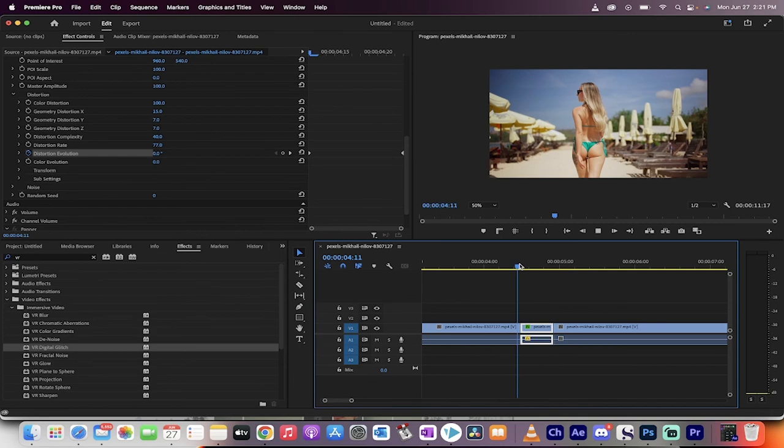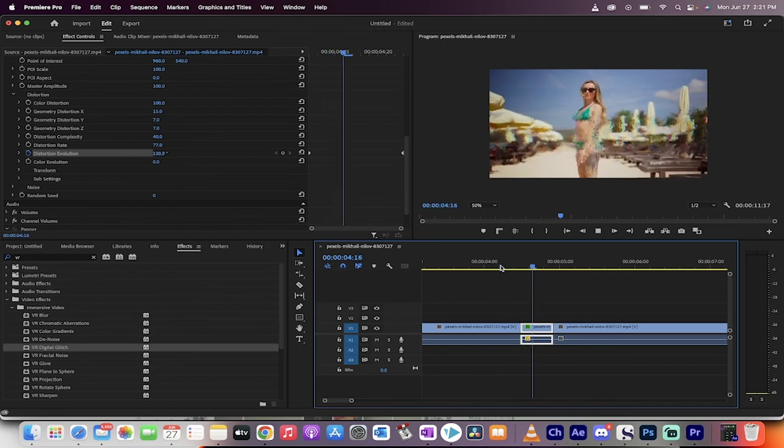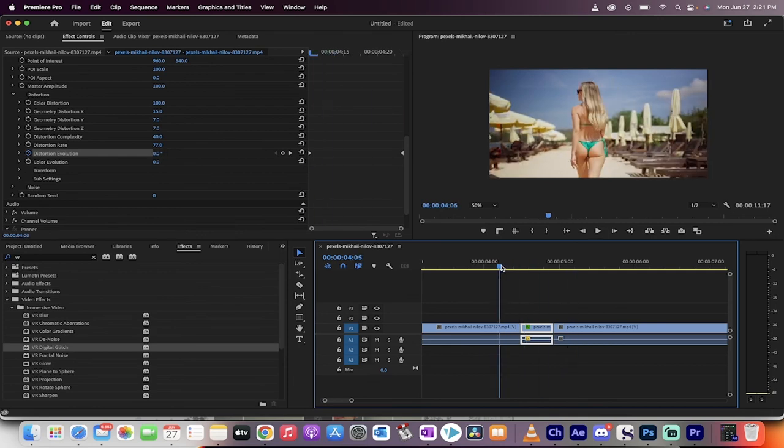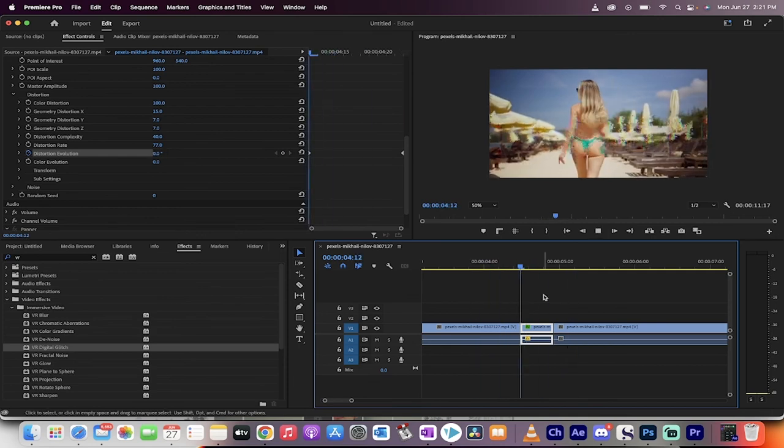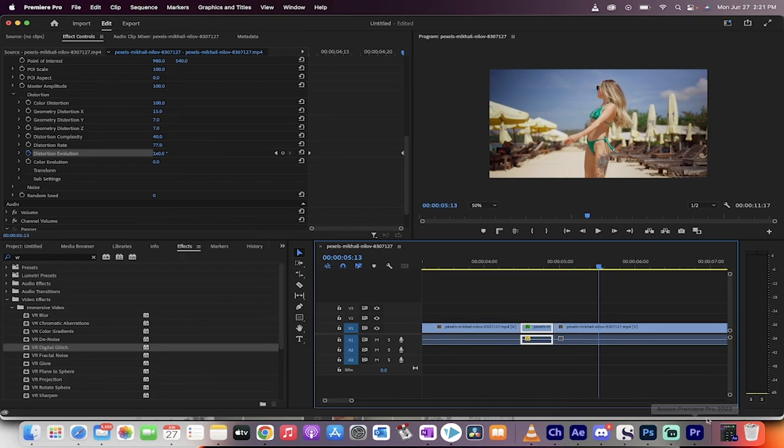Now let's see what we got. Oh yeah, that was convincing. Let's try again. It's in RAM. That is how you create a fast forward effect VHS VCR inside Premiere Pro. Thanks for watching.